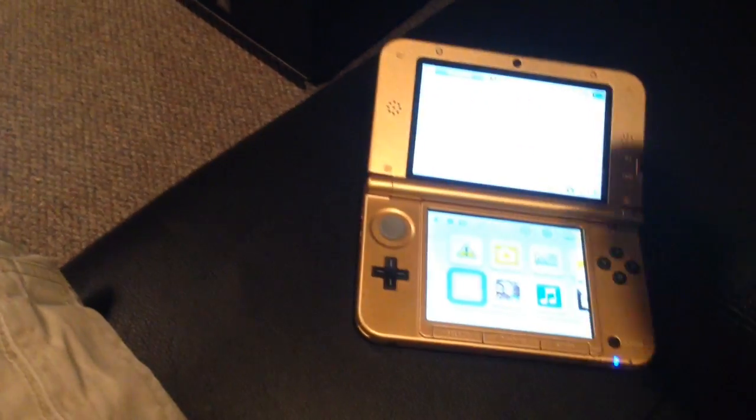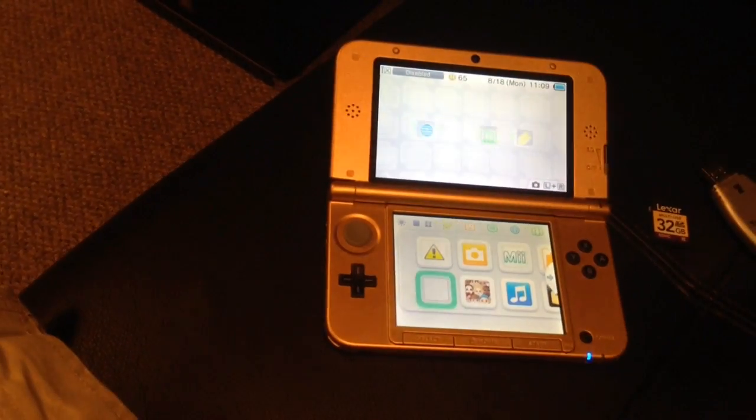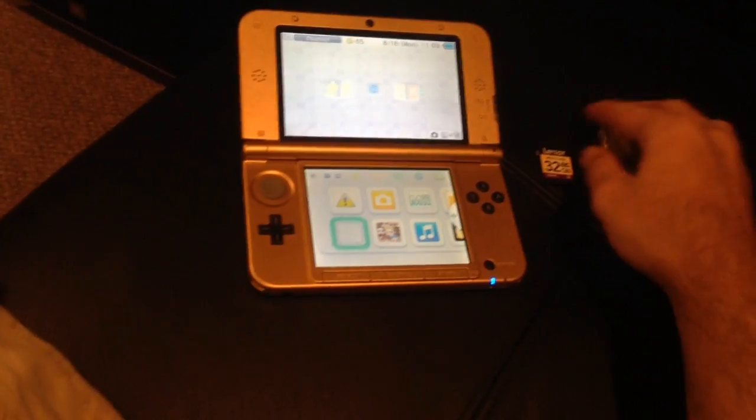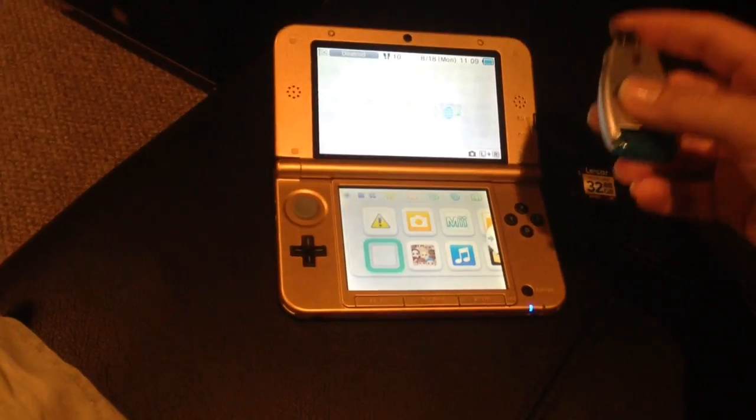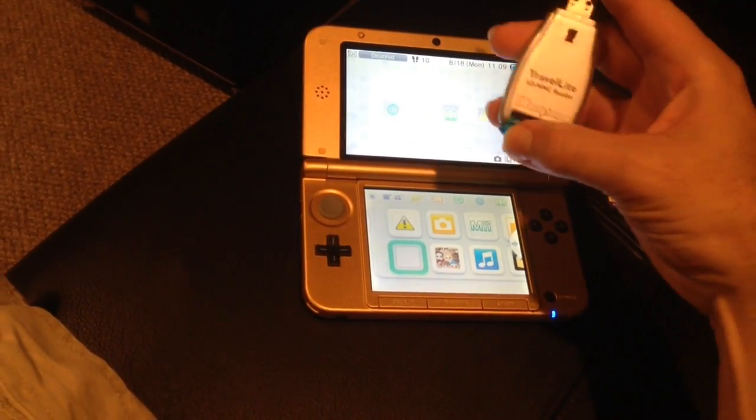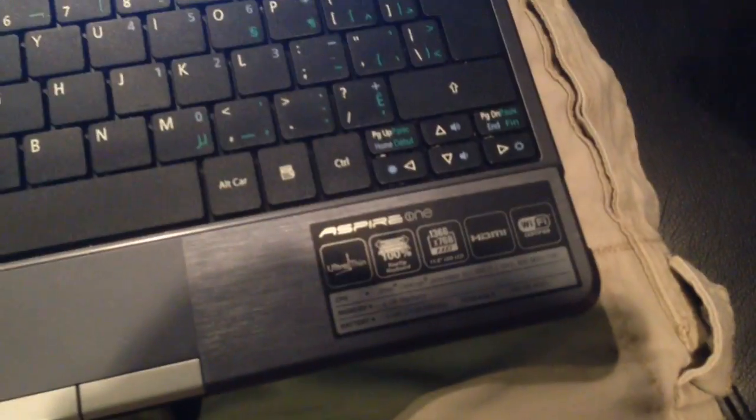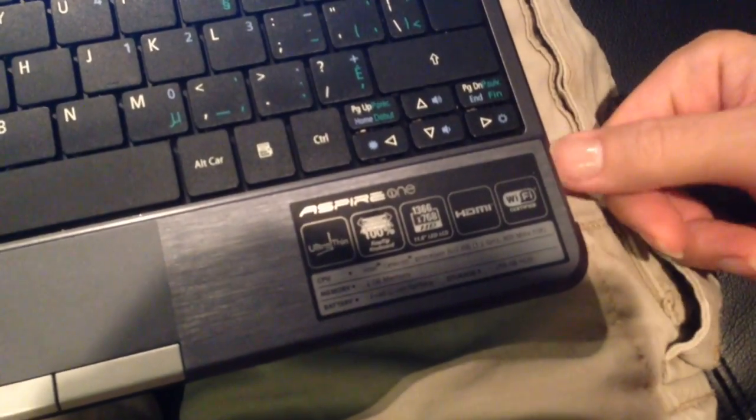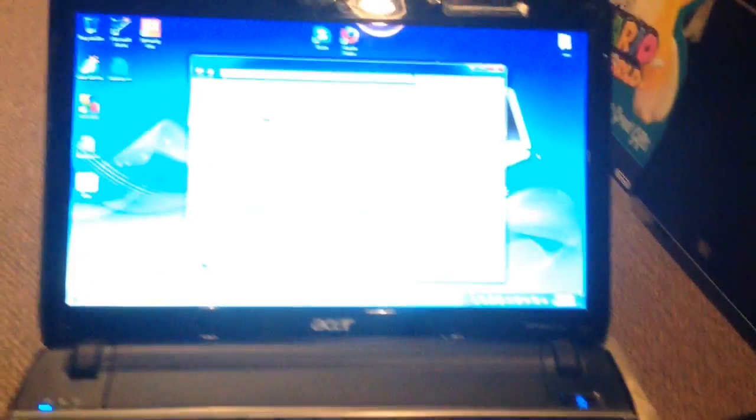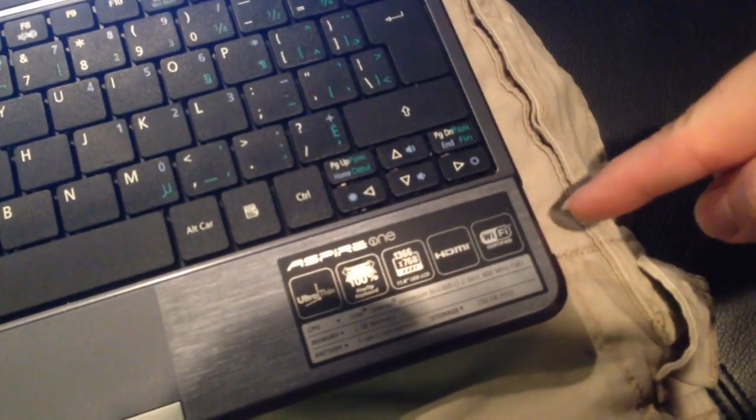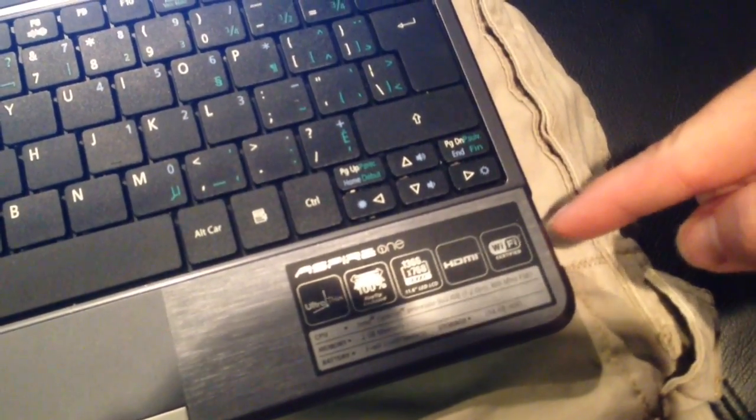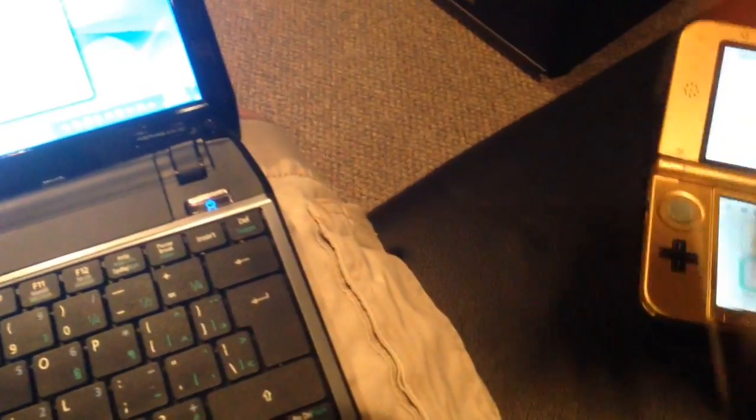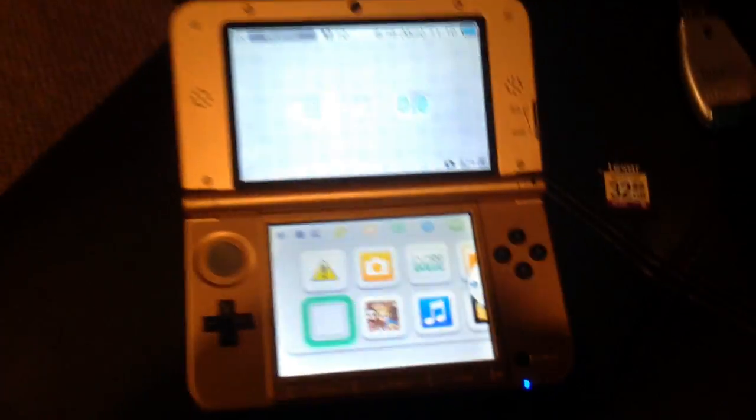So in any case, what you will need to do this is a memory card reader or a computer that has a memory card reader built in. I have one right on the side of my laptop here. But what's even better is if you have a card reader and a computer with a card reader built in, because then you can do this in one shot instead of doing back and forth.